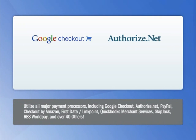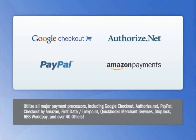Fortune 3's shopping cart software also comes pre-integrated with all major payment processors, including Google Checkout, Authorize.net, PayPal, and Checkout by Amazon.